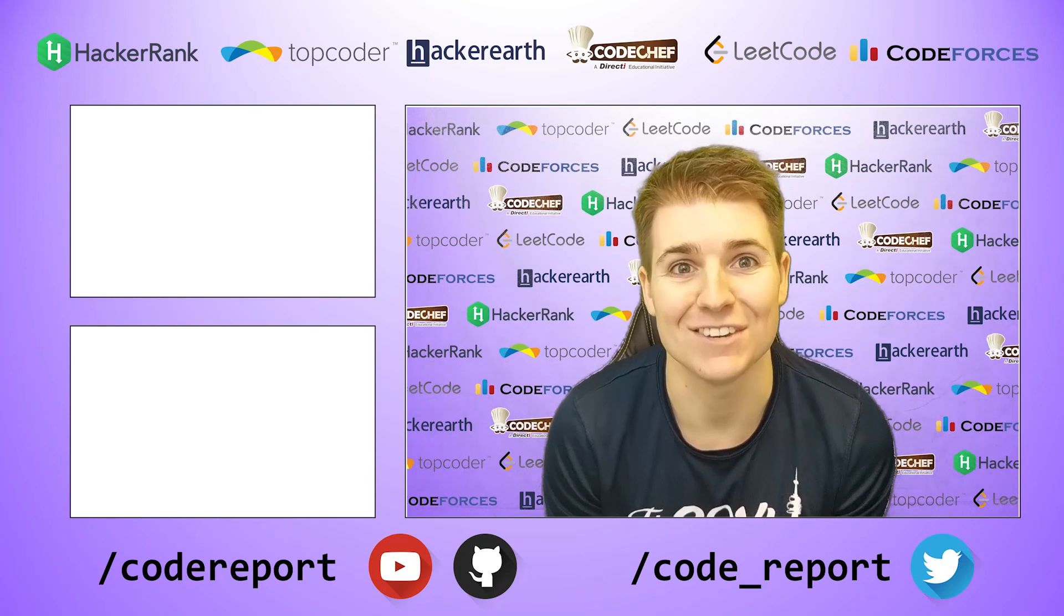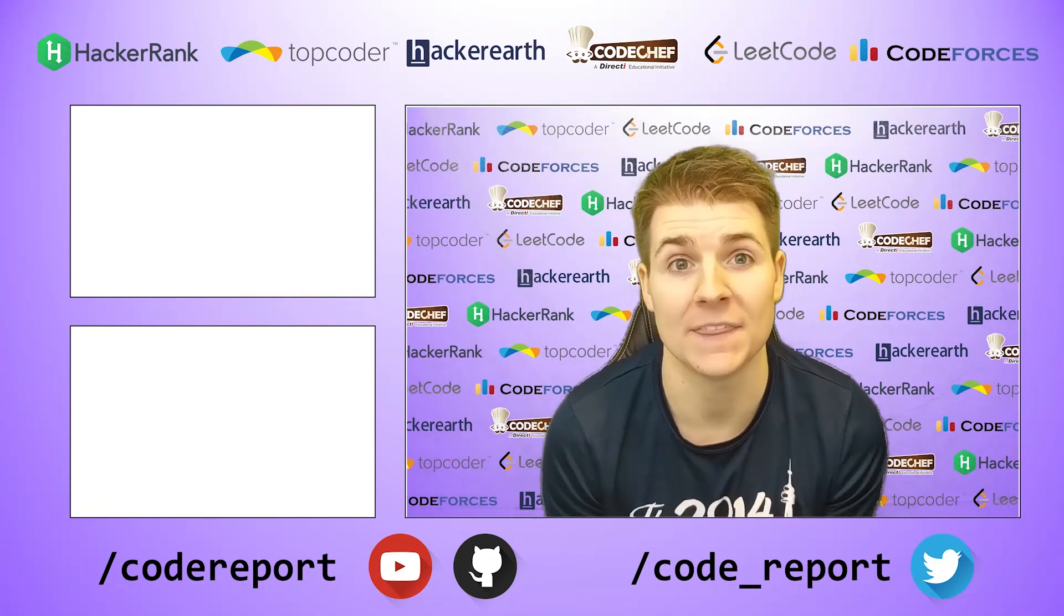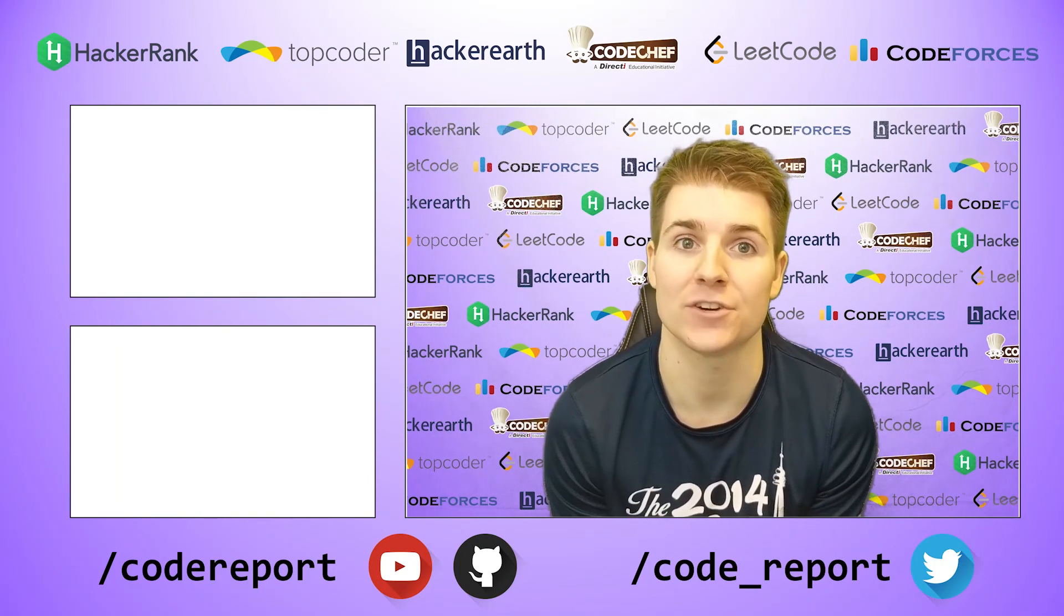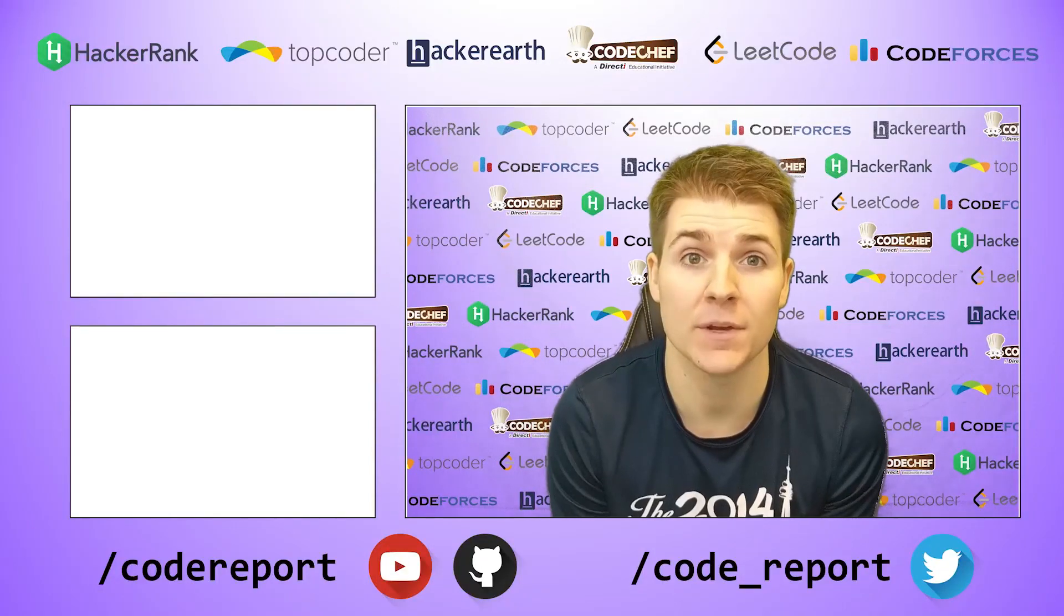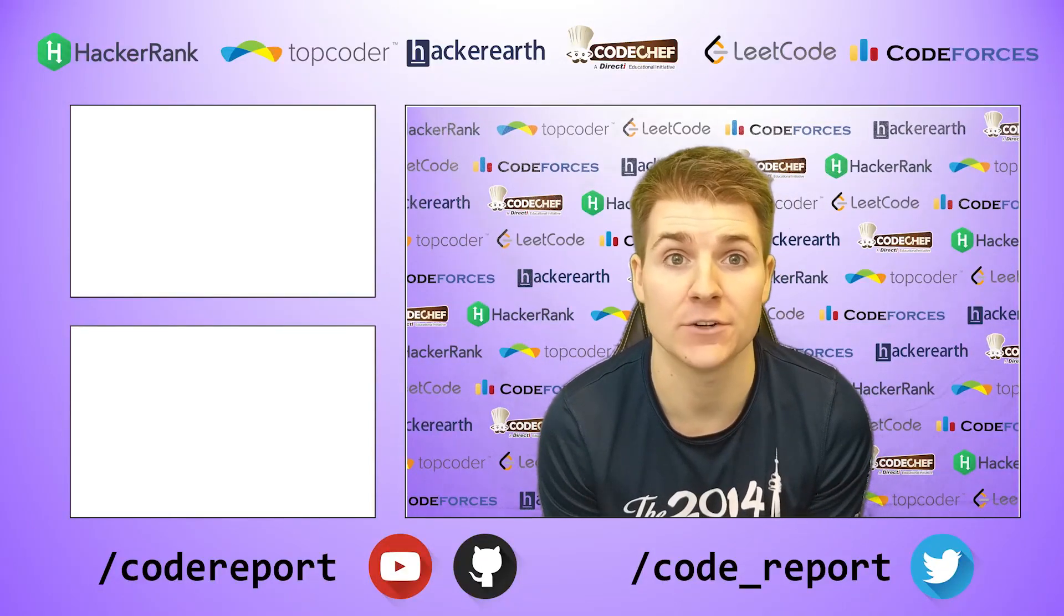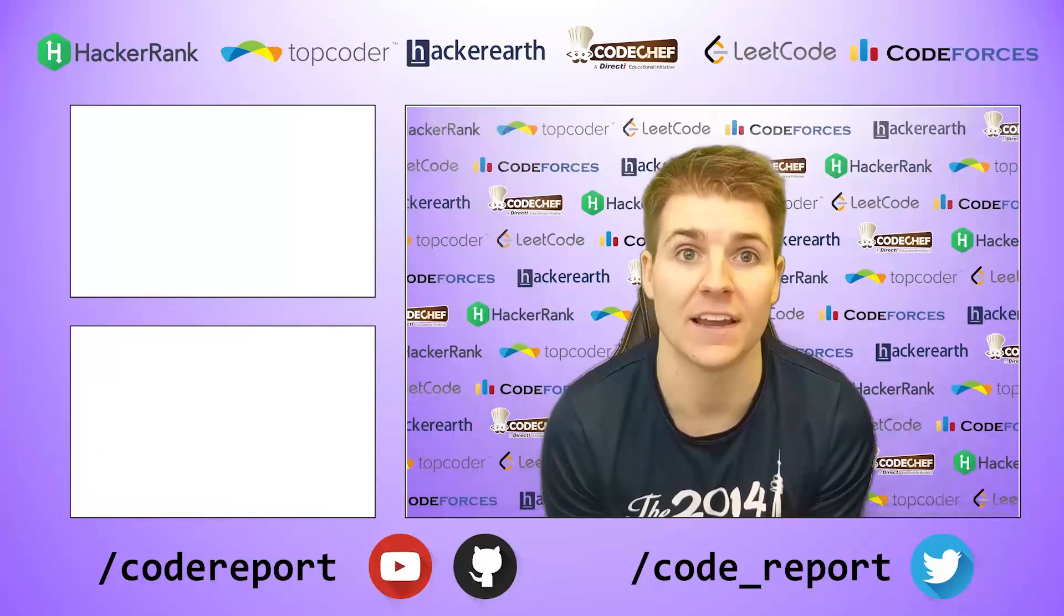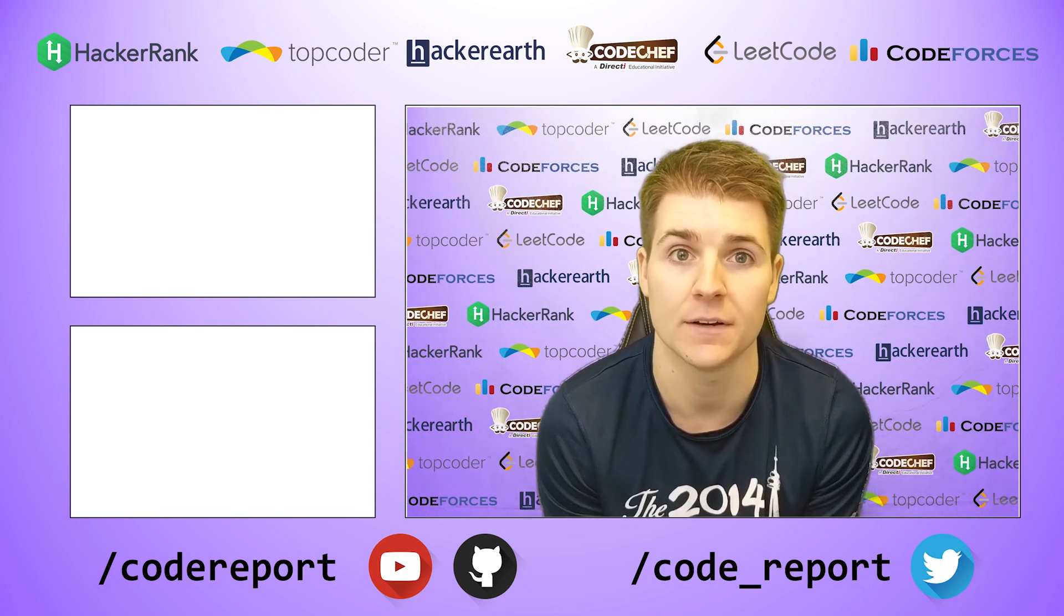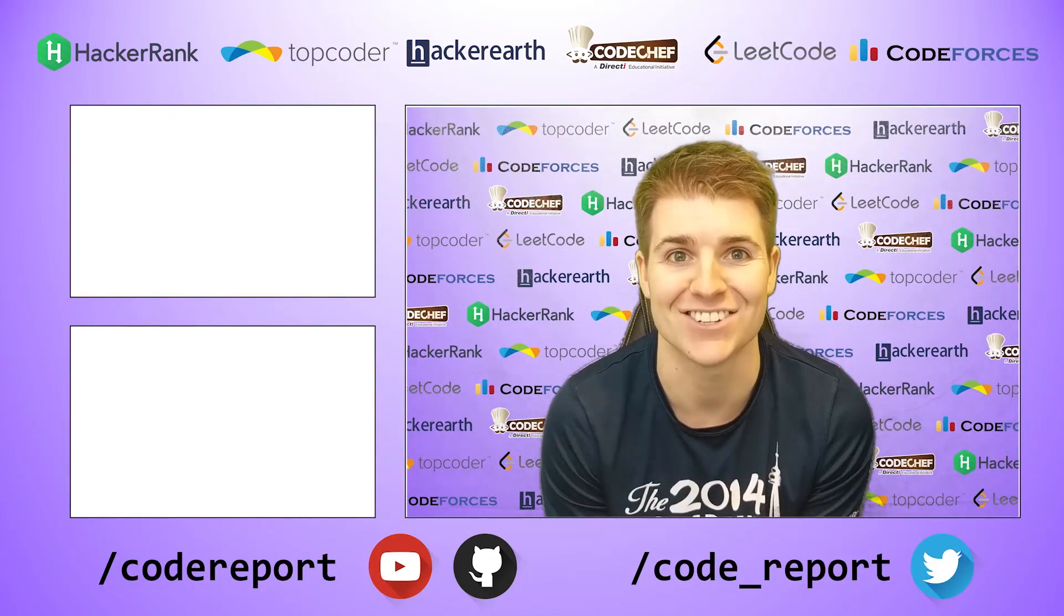As always, if you enjoyed this video and found it helpful, hit that like button. If you want to see more, make sure to hit that subscribe button. You can follow me on Twitter for reminders 30 minutes before contest start. And you can find all of the code shown in my videos on my GitHub page. Thanks for watching, and I'll see you in the next video.